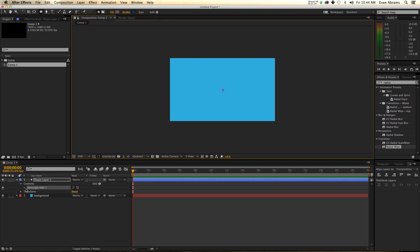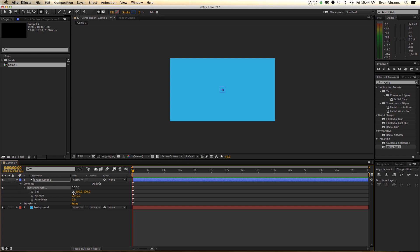This rectangle — the size of the rectangle — I'm going to unlink those. It's going to be 1920 divided by 8, and it's going to be 1080 high. So I just put in a bit of math and it created the number 240 out of 1920 divided by 8, which is my frame width divided by 8.